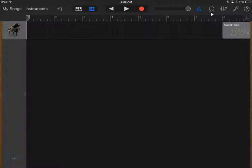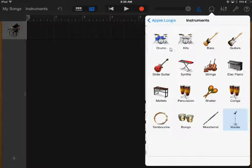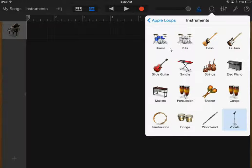Up here is a little circle that kind of looks like a corkscrew roller coaster. Press on that and you'll get a group of Apple Loops. Press the instrument and pick drums.